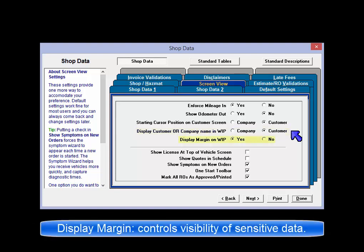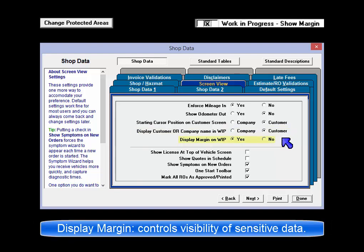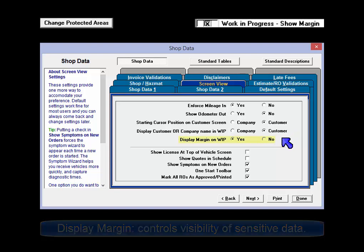Display Margin on Work in Progress: turn this off if the information is deemed too sensitive to display on your Work in Progress screen.